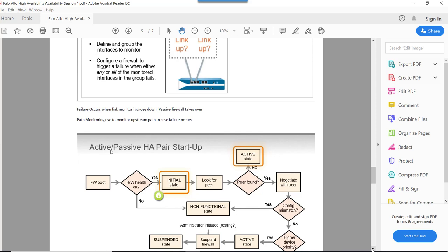Similarly, we can do path monitoring where we monitor a specific IP address, and using that IP address we can trigger the passive firewall to take role as active. For example, we can monitor the upstream ISP — there may be a couple of switches in between before the ISP connection — and since the ISP is not directly connected, we use path monitoring to monitor the specific IP address configured on the ISP side to trigger a failover event.